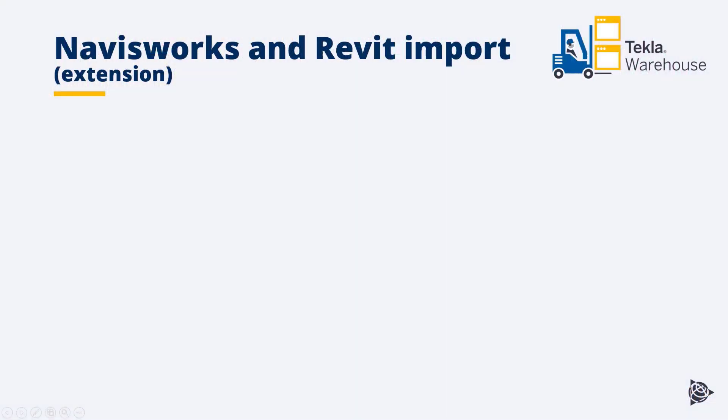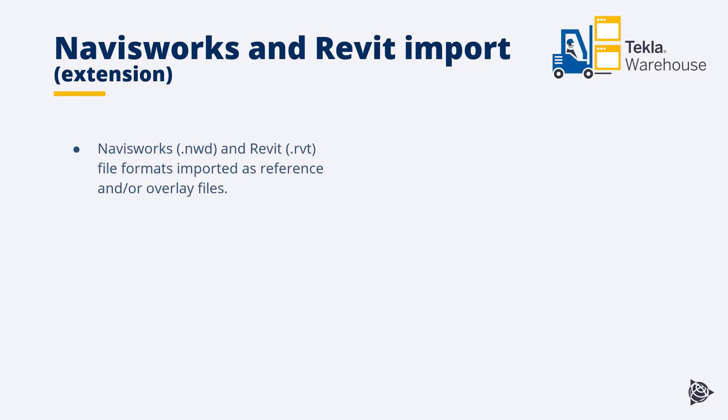The Interoperability highlight is a big one, and you can download it from the Tekla Warehouse as an extension. It allows Tekla Structures users to import Revit and Navisworks files as reference or overlay models into Tekla Structures.